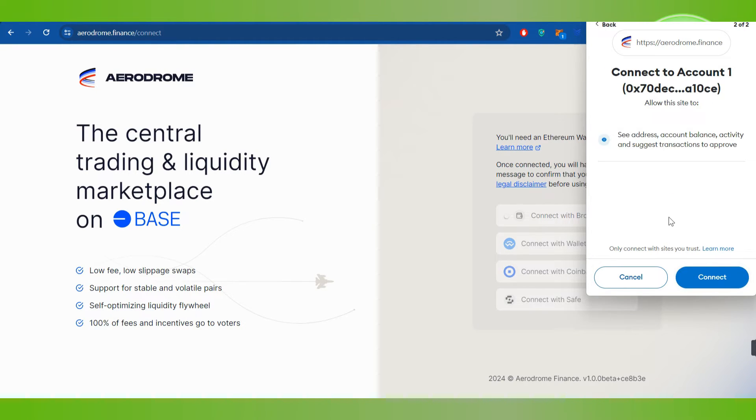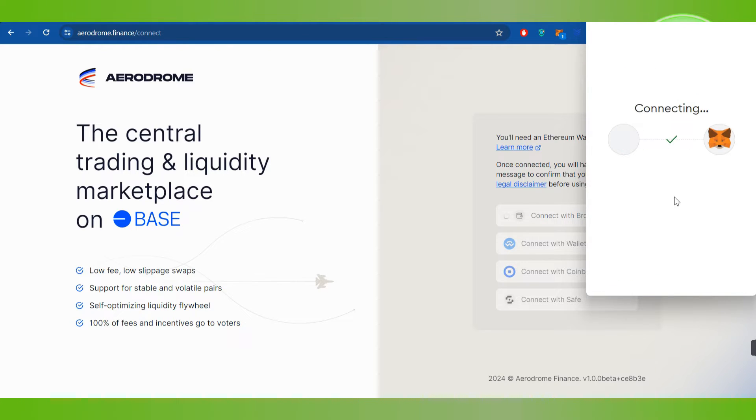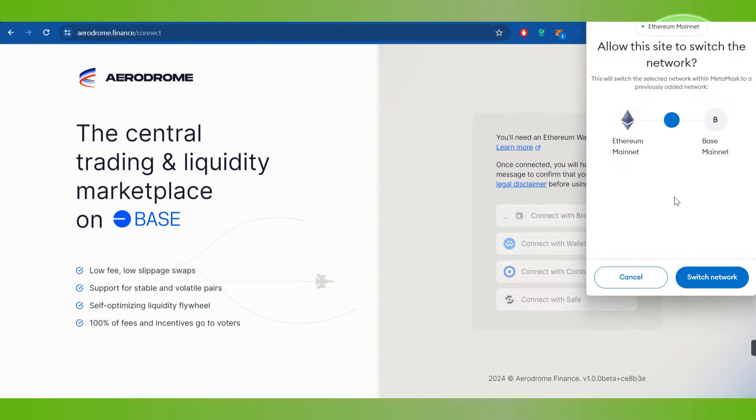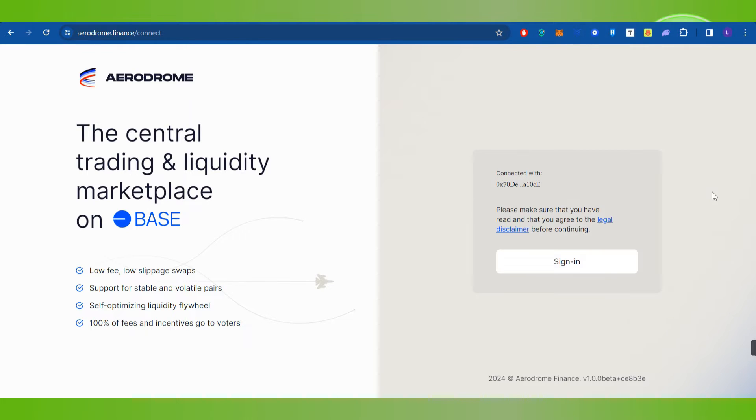Then it will ask you to connect to the website, so you will have to click on connect and then you will have to click on switch network.